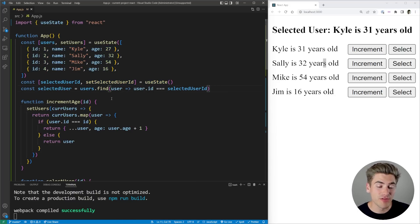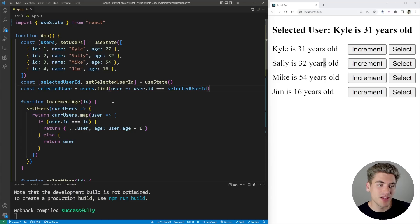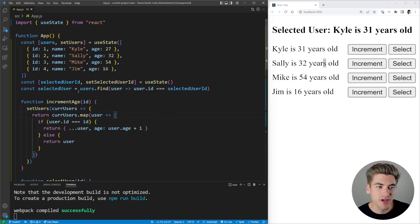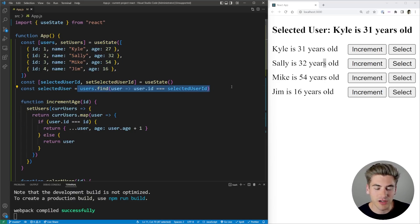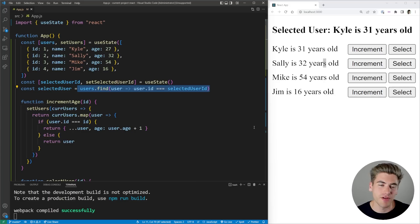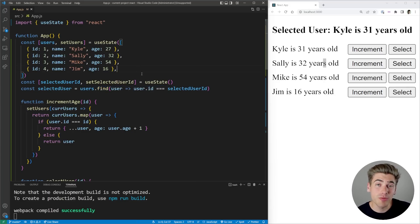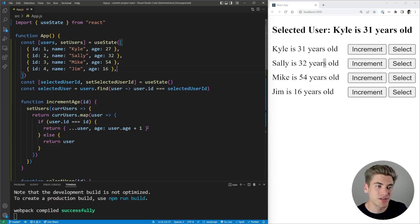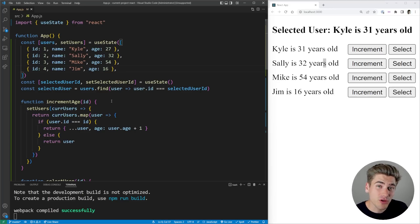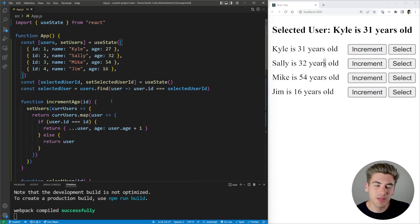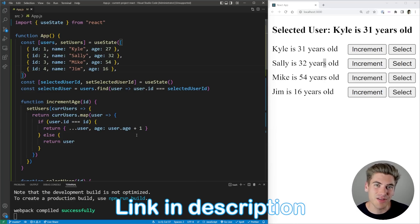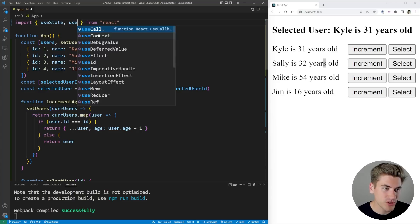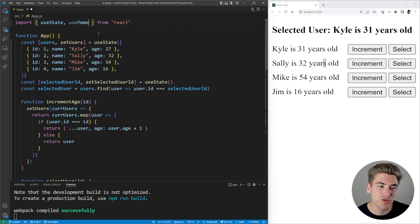Now there is one minor problem with this, though, and that is there's a small performance impact. Because now every single time our app component re-renders, we need to filter our list of users to find the correct one. If our list here had thousands and thousands of users, that would be very slow to perform. So this is where you can actually take this one step further and use the useMemo hook to memoize this and make it more performant. If you're unfamiliar with the useMemo hook or really any other React hook, I have a completely free React hooks course linked down in the description you can check out.